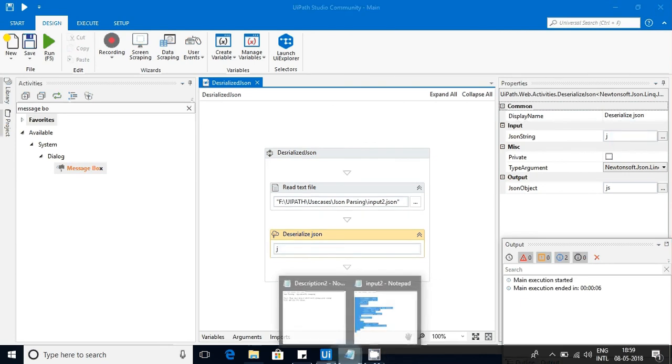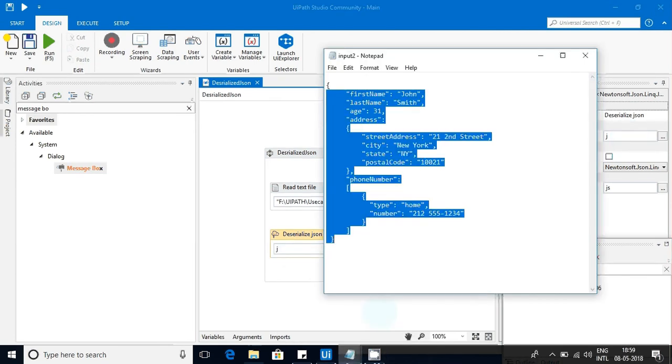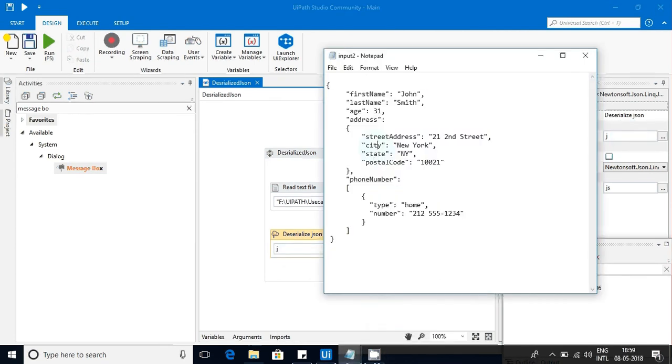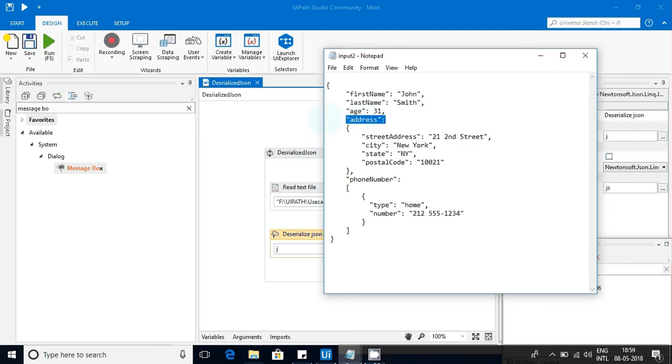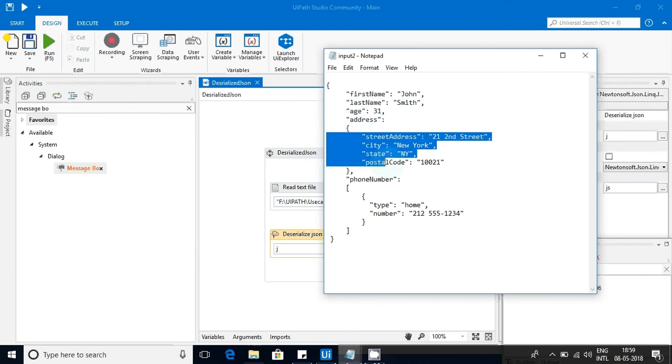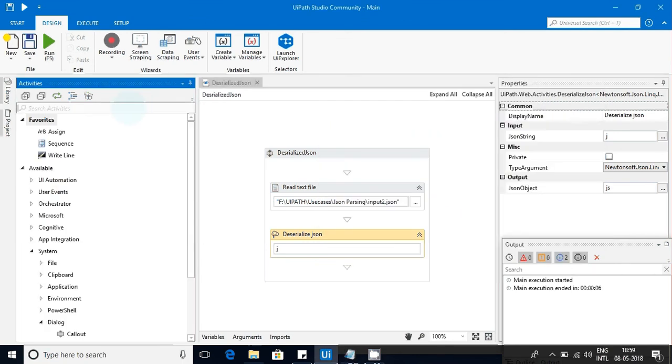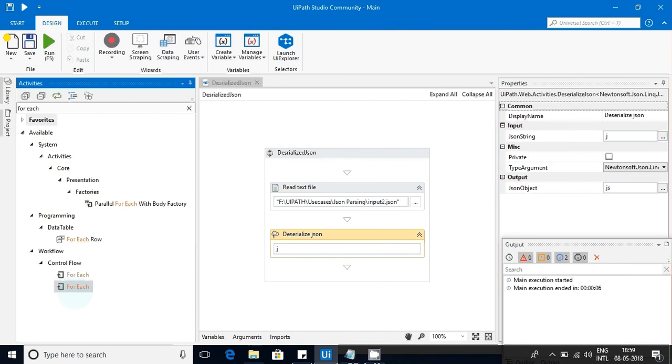Here what we want to consider is we want to get these objects dynamically - street number, city, postal code, all these objects dynamically. For this, the parent is address. So we have to look to this address values to get them dynamically. For that, I will use a for-each loop.